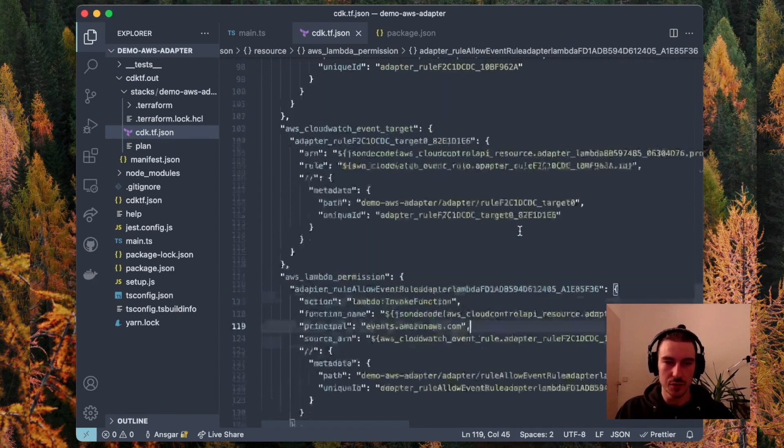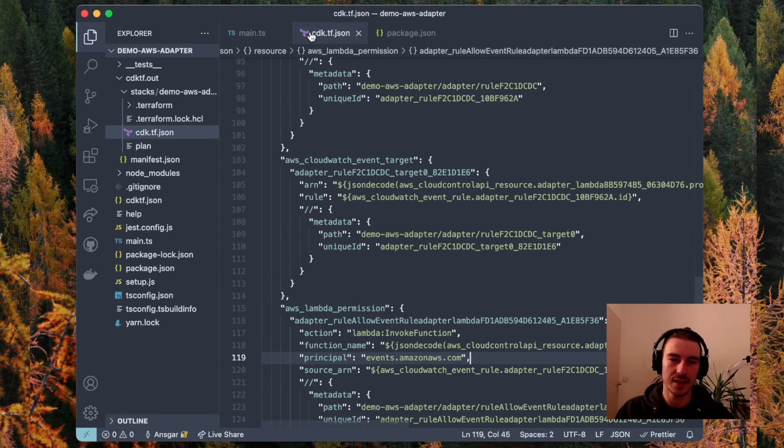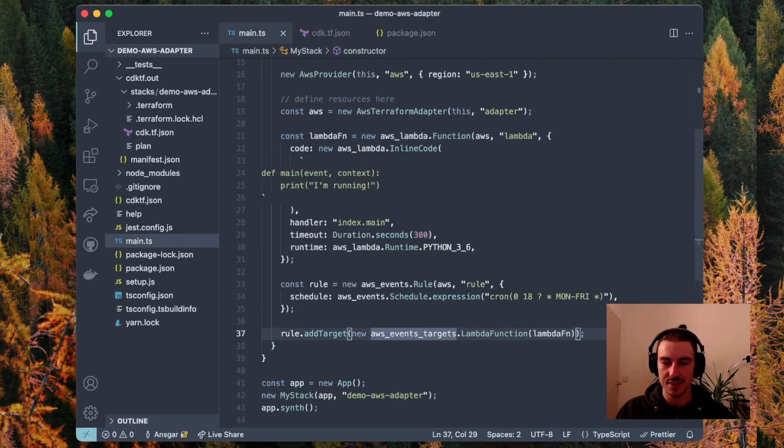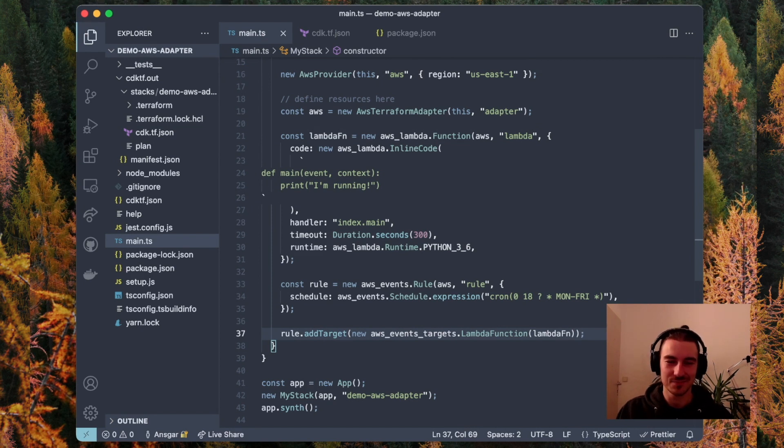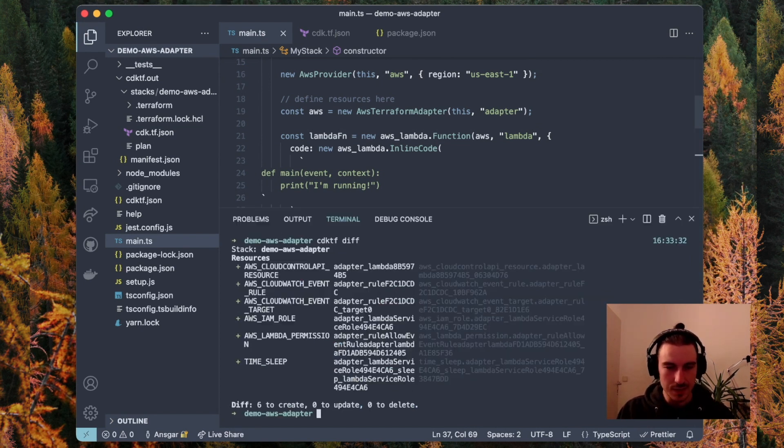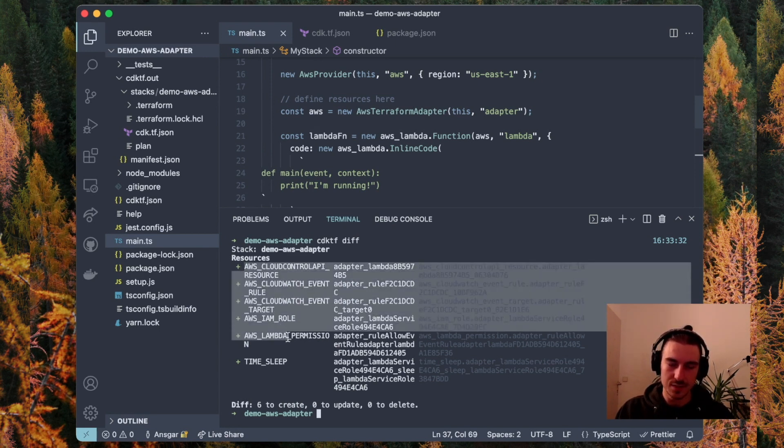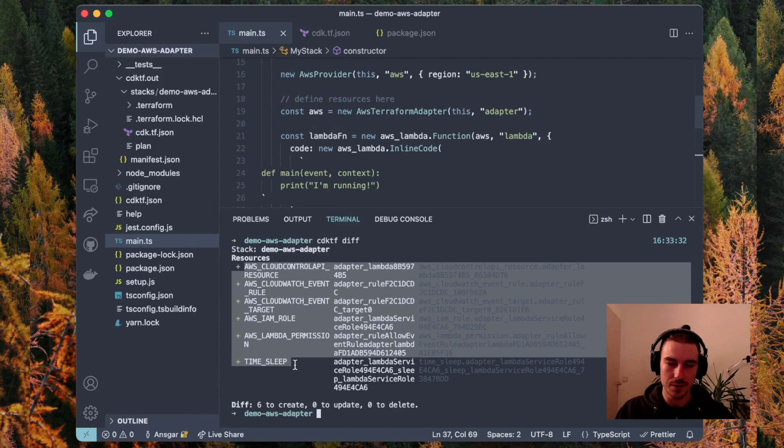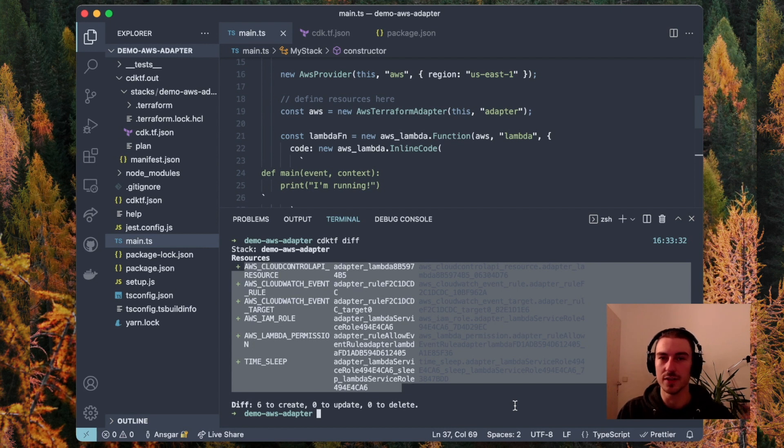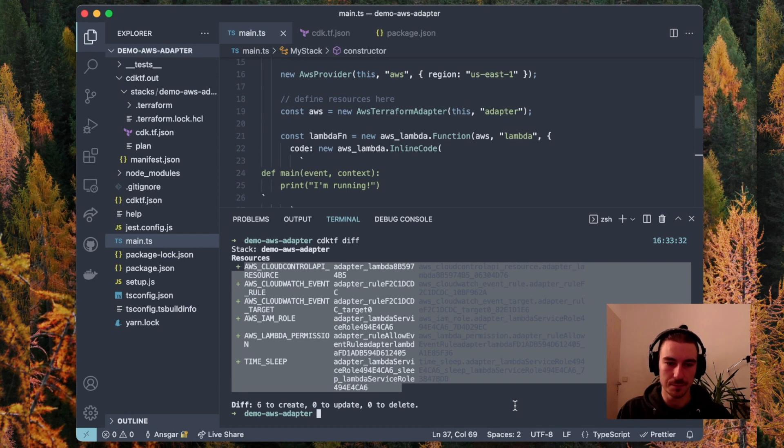So you get a few more resources than what you see, but this is the nice thing we have now. If we do a diff, we can see that the CDK for Terraform would create these resources. They will live in the Terraform state and will also be managed by Terraform.